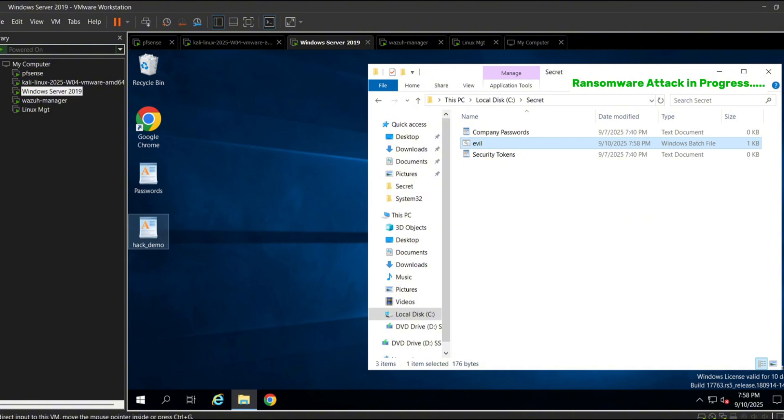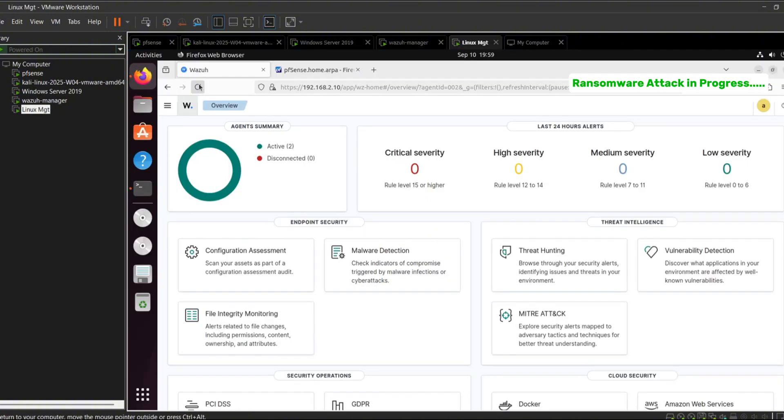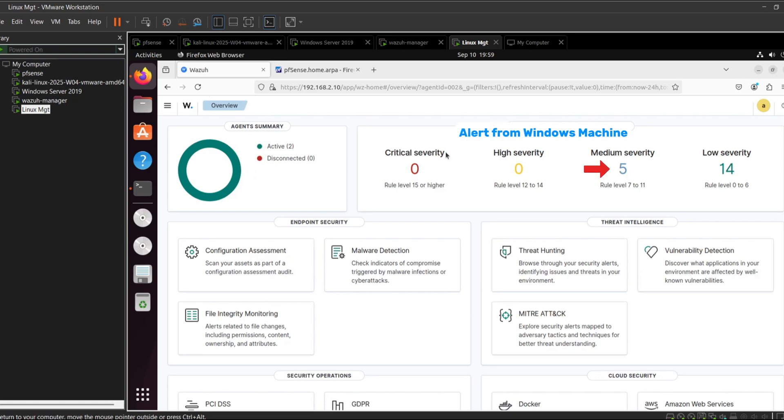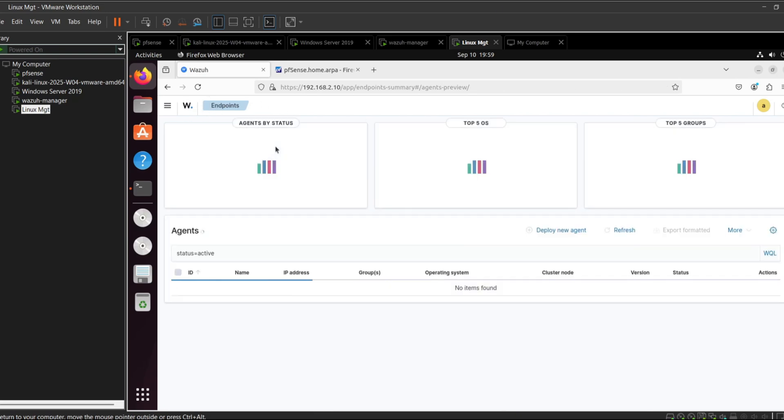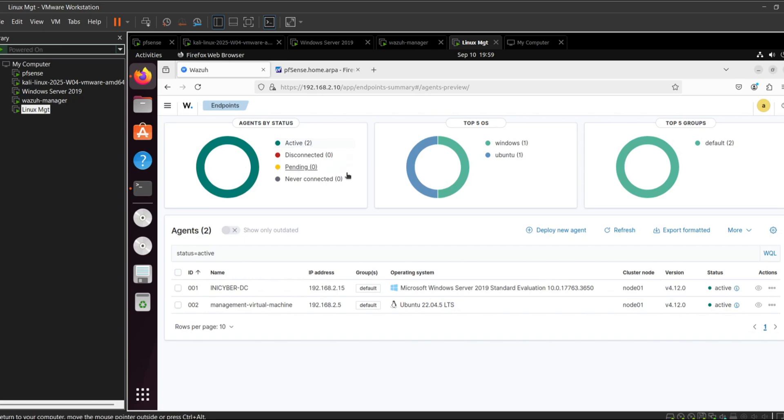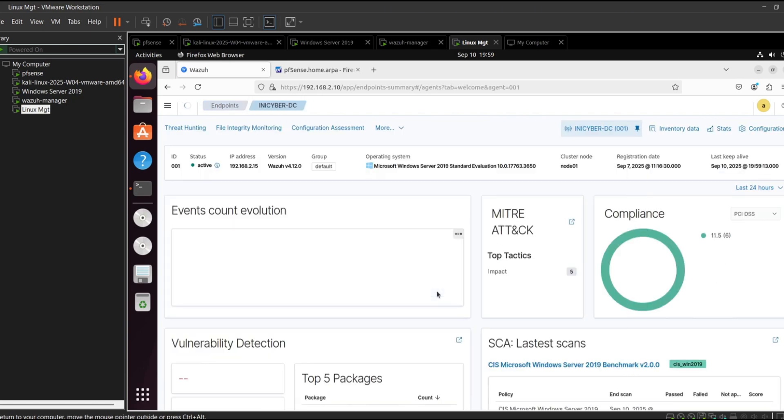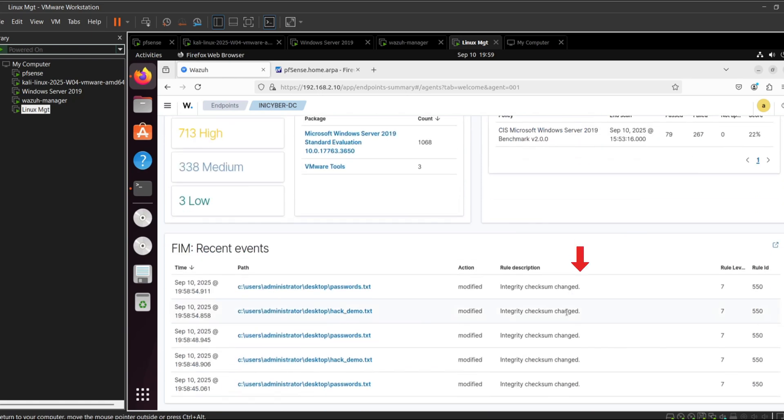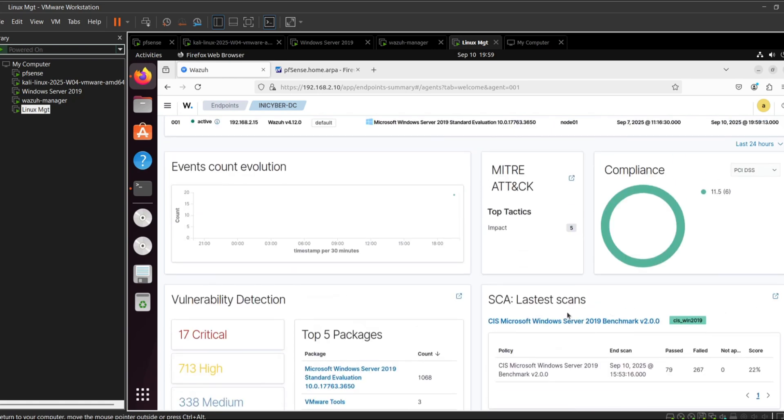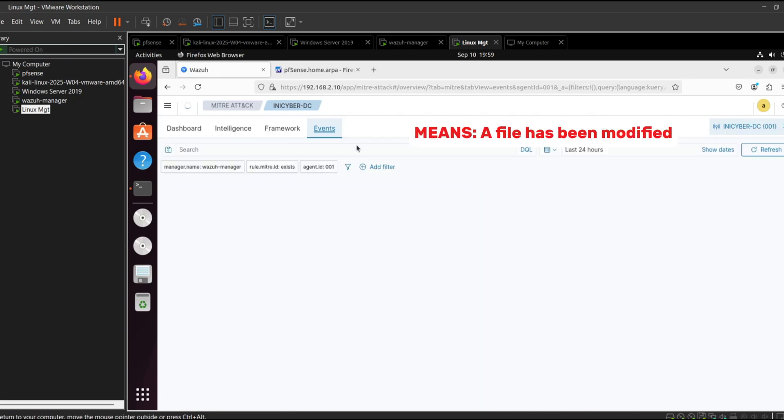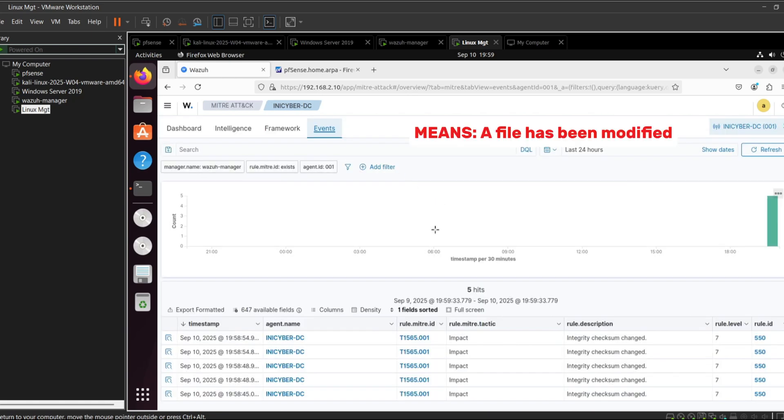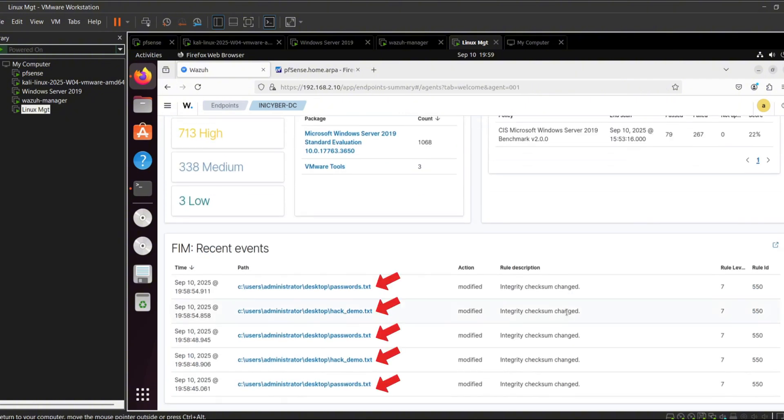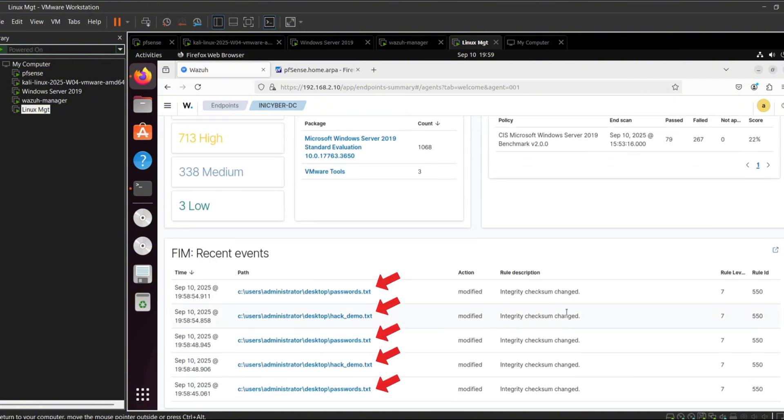Now let's switch over to the Wazoo dashboard and see what's happening. Right away we can see a series of alerts, some medium severity, others low severity. Looking in closer under the MITRE attack framework, it flags integrity checksum changes. This means a file on our system has been tampered with.